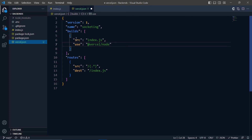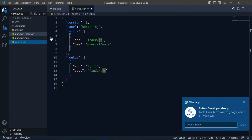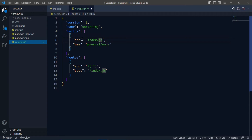You need to give the root filename here. In my case my root filename is index.js. If your root filename is main.js, then you will put main.js here.